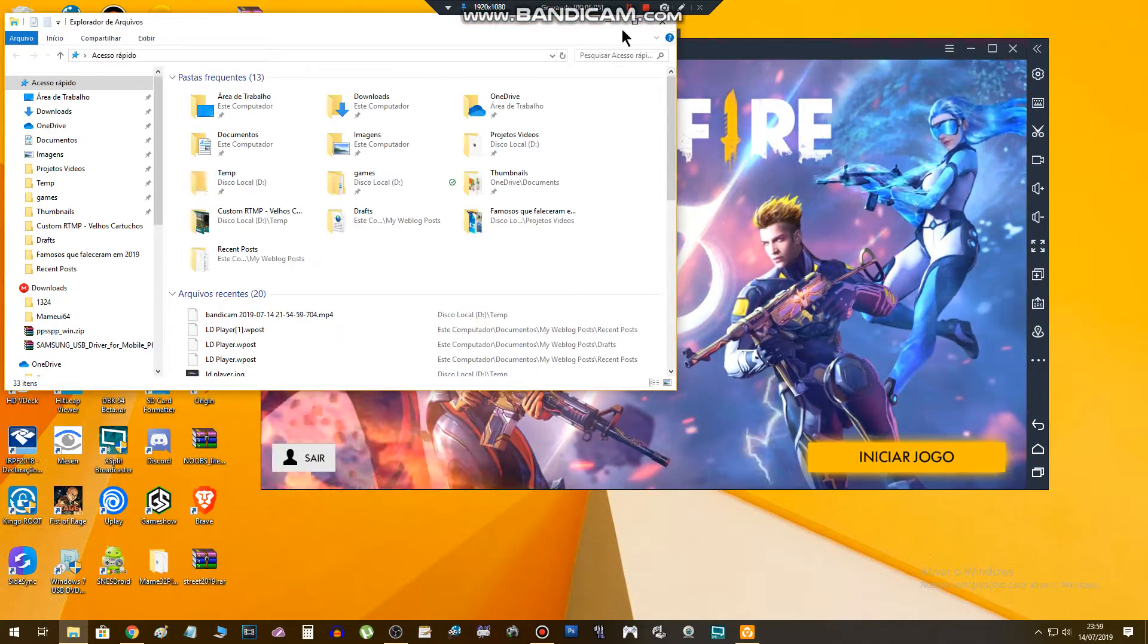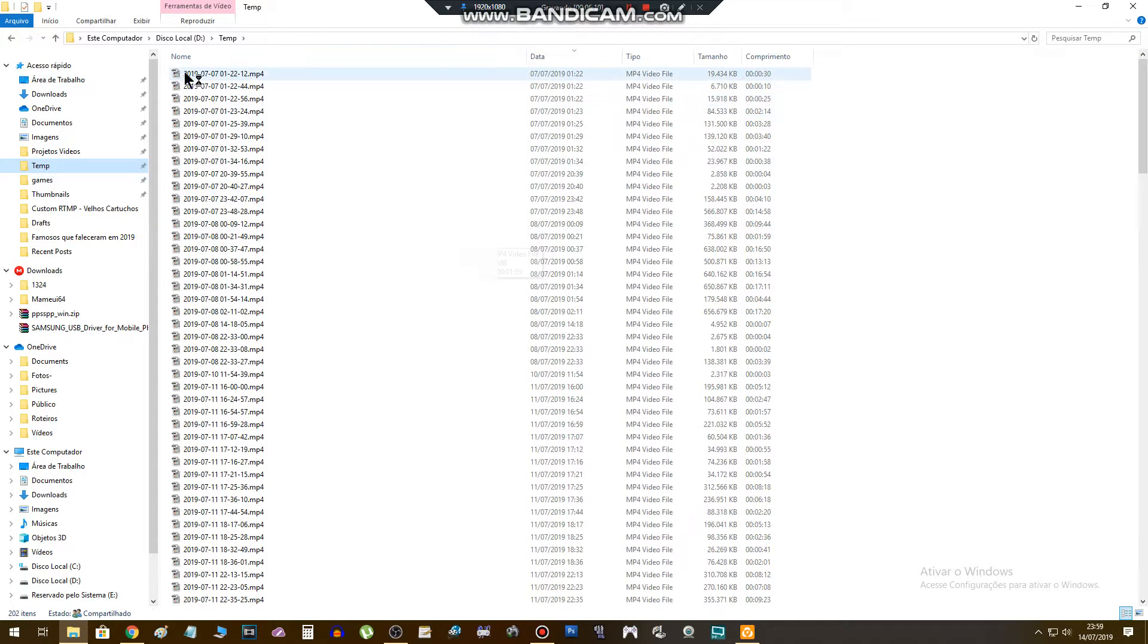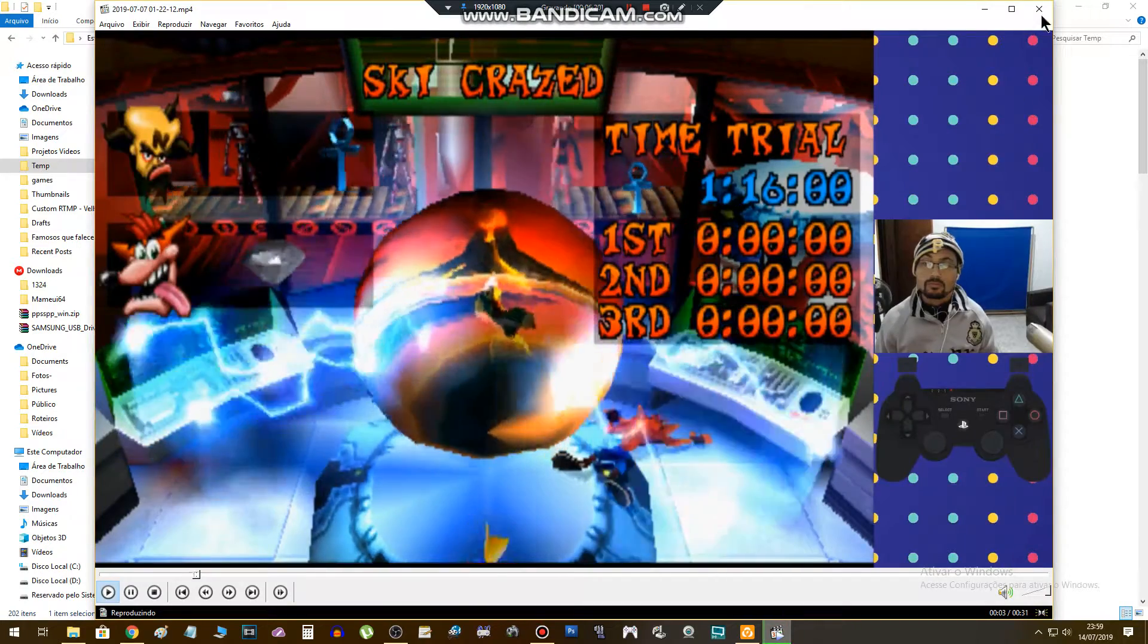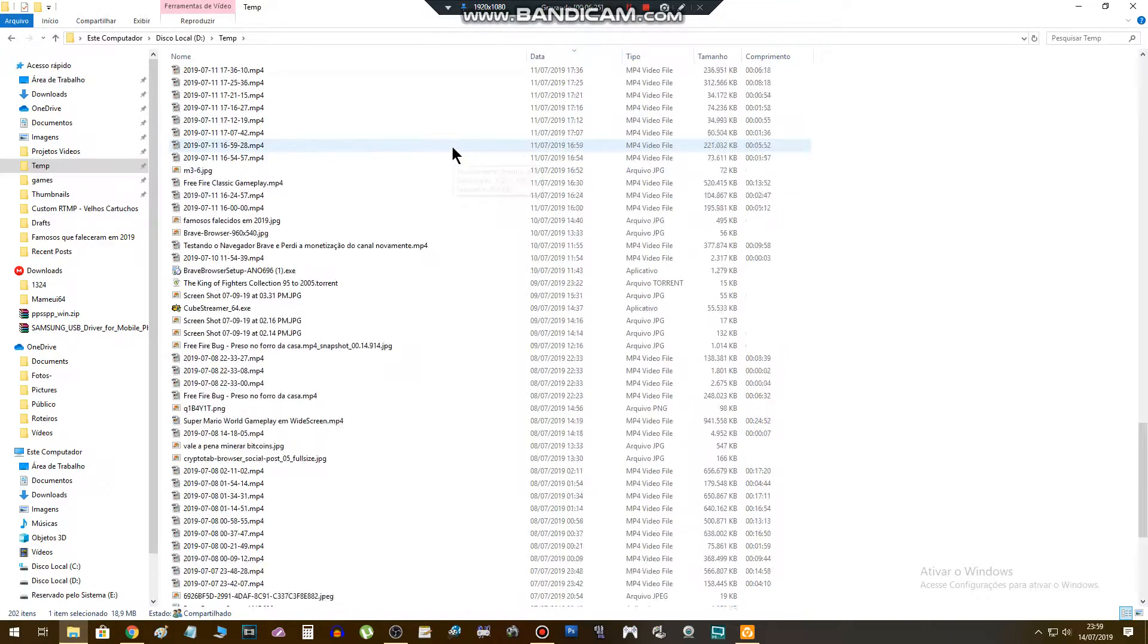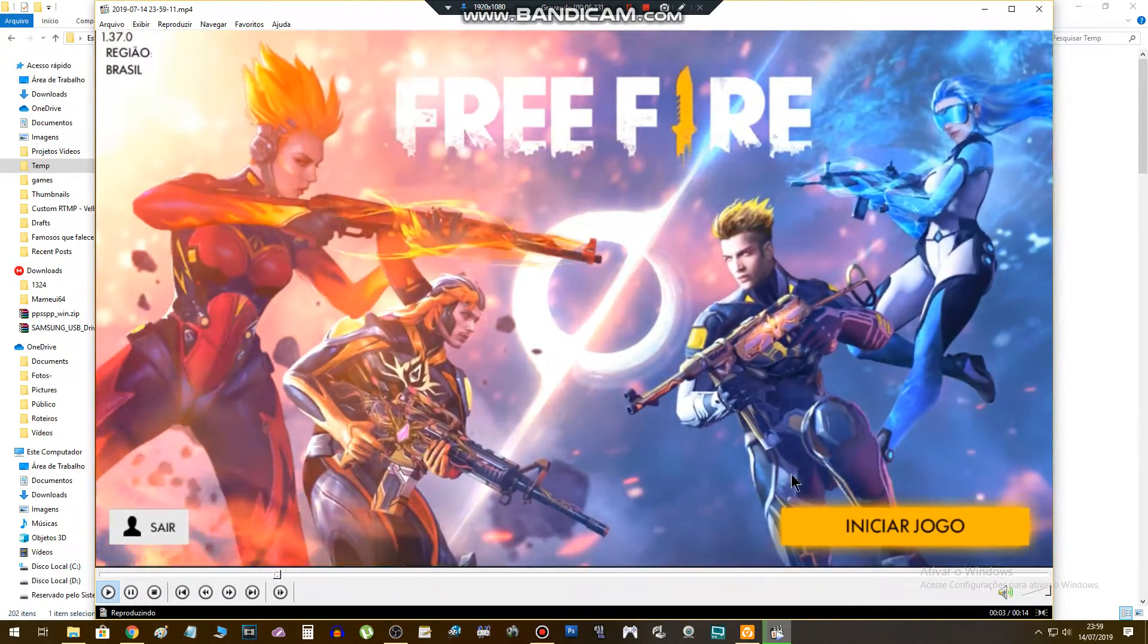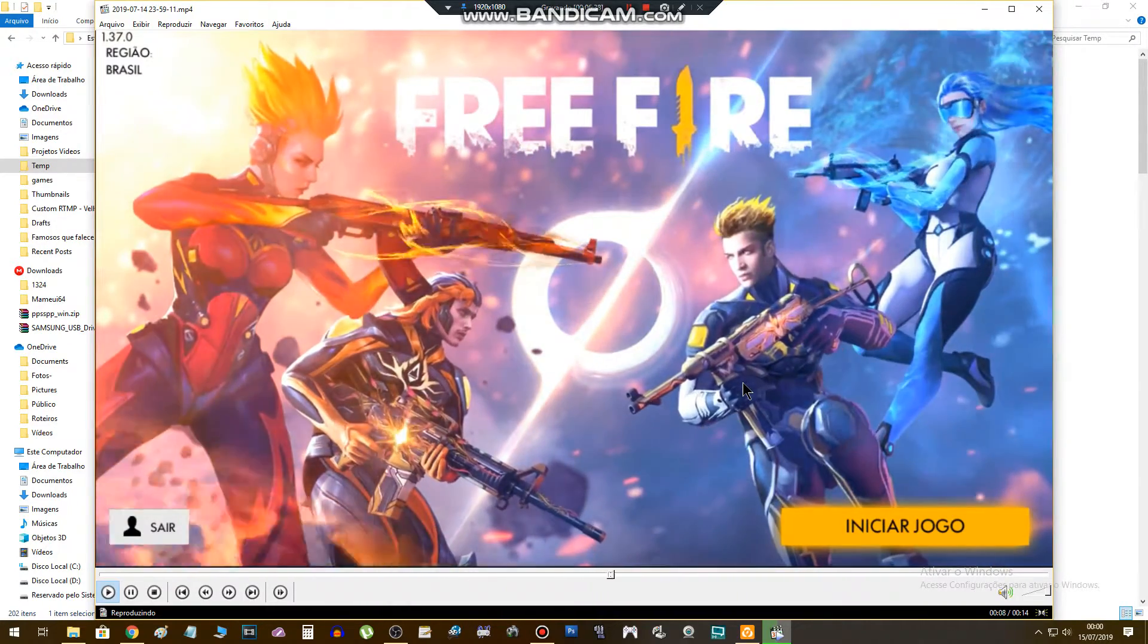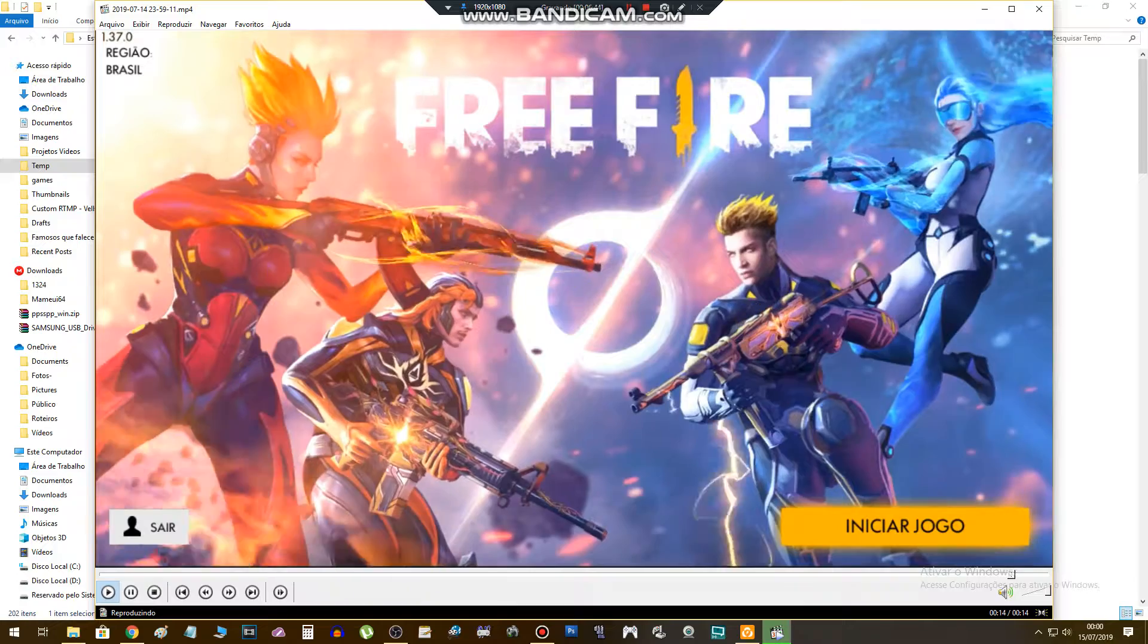Let's check if it recorded. Here is the file, let's open. Wrong file, so many files. Here it is, record here. The video will be like this: start to record this part, just the window.